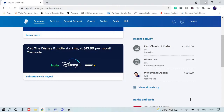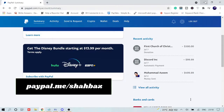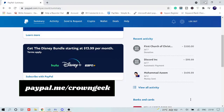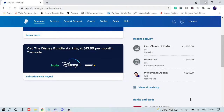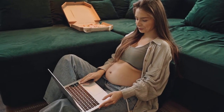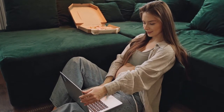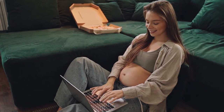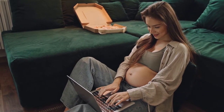PayPal.me is a faster and easier way to get paid through PayPal. With PayPal.me you can easily create a link followed by your name — for example, paypal.me/shabazz — or if your company name is Crown Geek, you can create paypal.me/crowngeek. So if you want to receive money from any organization, friend, or family member, instead of telling them your email address or going through a long procedure, you can simply share your PayPal.me link via email, WhatsApp, Facebook, or text message.